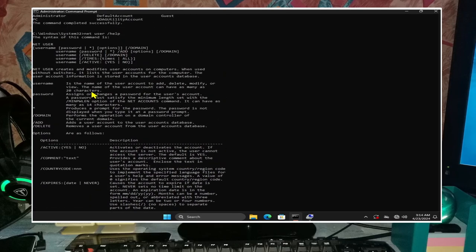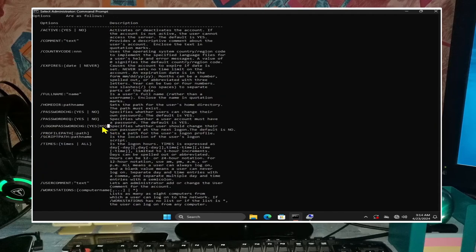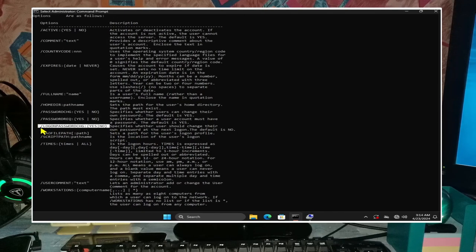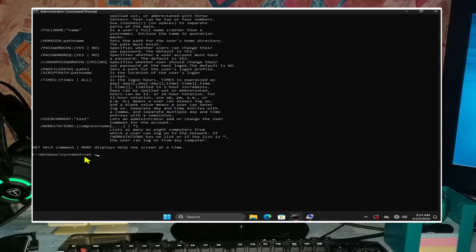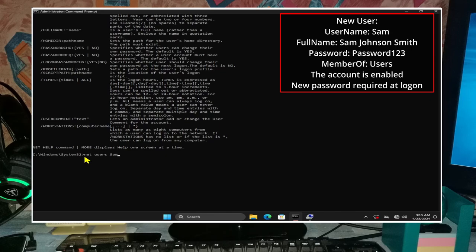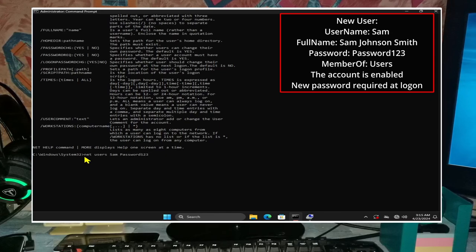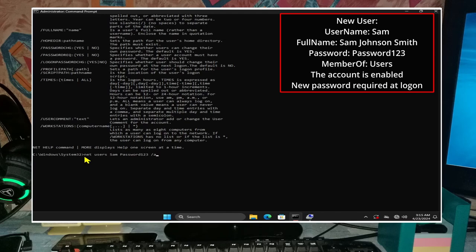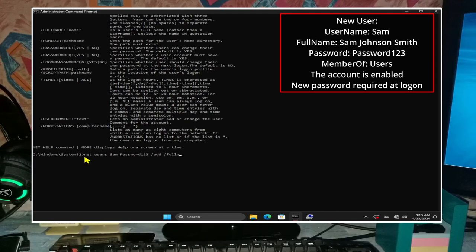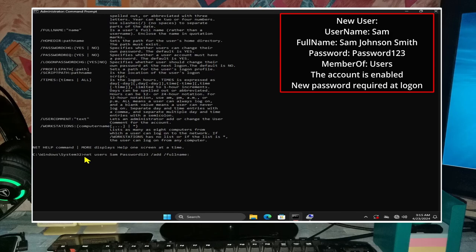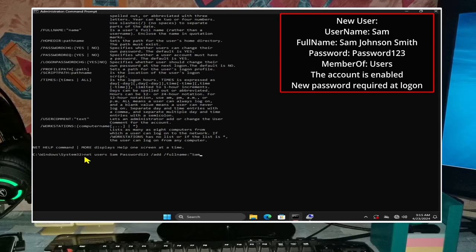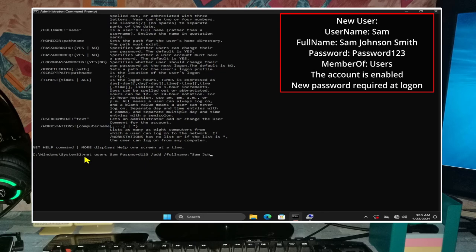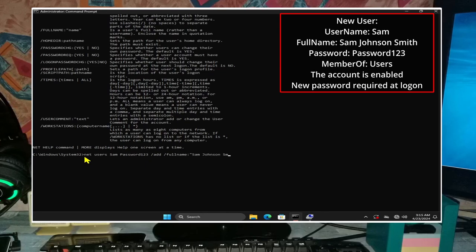We will use the forward slash add, forward slash fullname, active colon yes no, and forward slash logon password change colon yes no switches for task 1. And once you are comfortable with these descriptions, we can type in net user to create a new user account: net user sam Password123 space forward slash add space forward slash fullname, and in quotation box Sam Johnson Smith space forward slash active colon yes space forward slash logon password change colon yes.